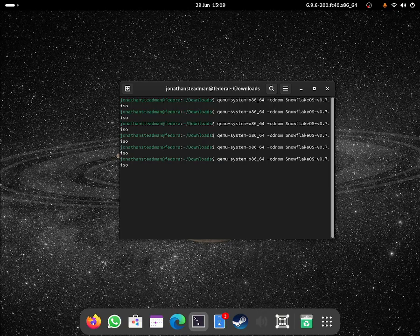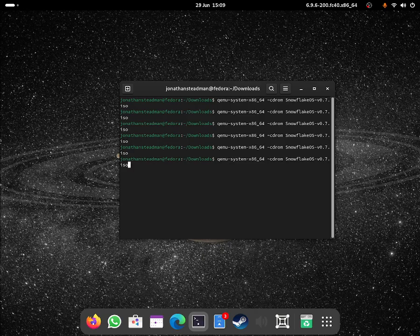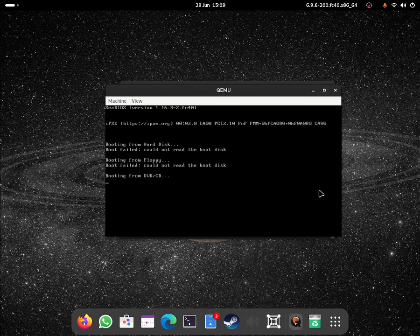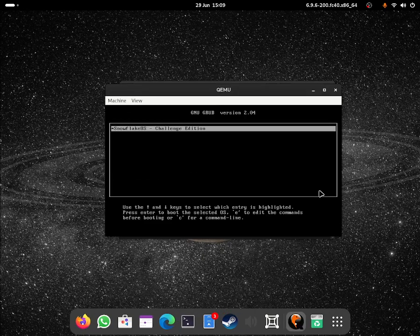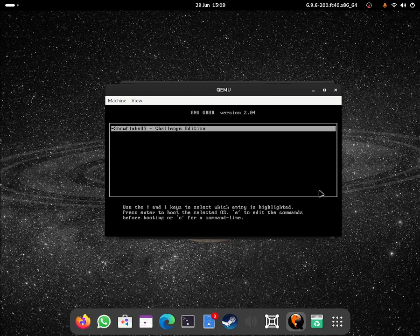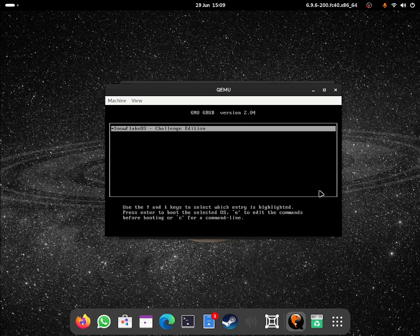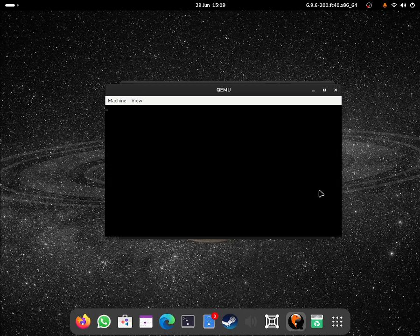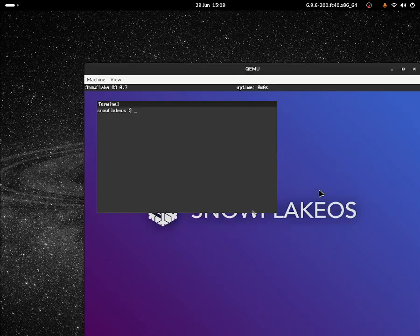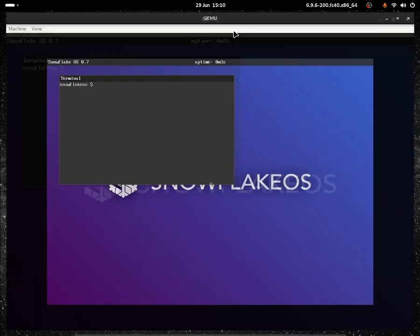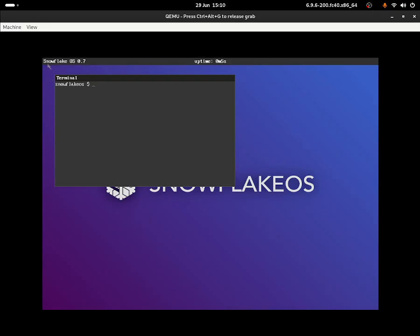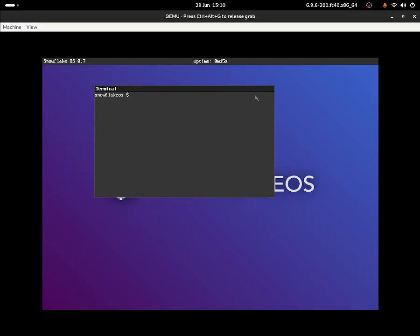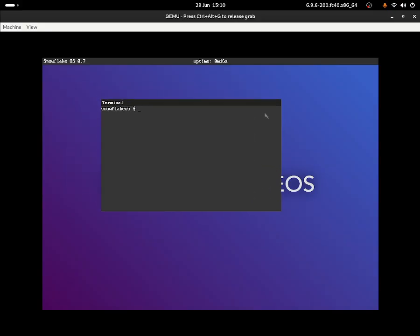Let's press the enter key and boot up to SnowflakeOS which is the Tallon Challenge Edition. Now as you can see, I was able to boot up. It shows the operating system name SnowflakeOS, the version which is 0.7, and the uptime showing I've been running this operating system for 15 seconds.